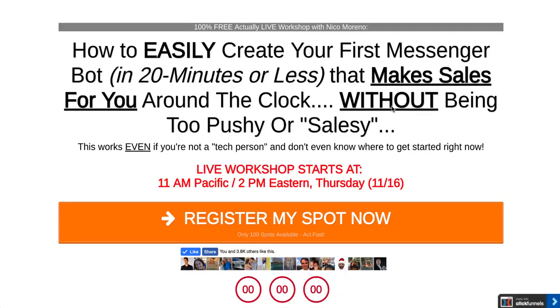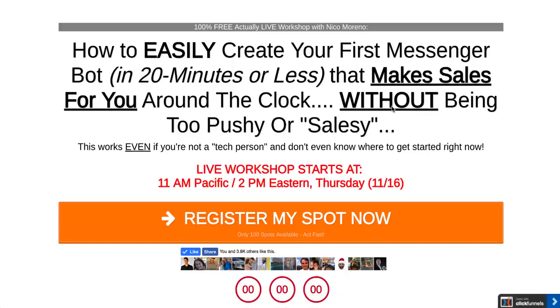What I'm gonna show you is gonna work whether it's a live webinar or an automated webinar. We've done this a couple different times now, either for myself or for clients, and it works across the board. It's awesome.